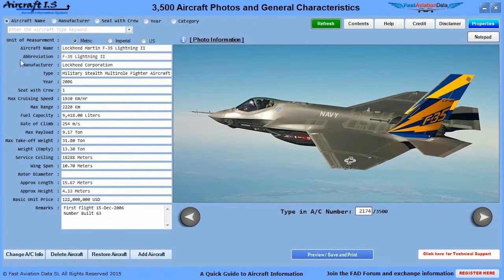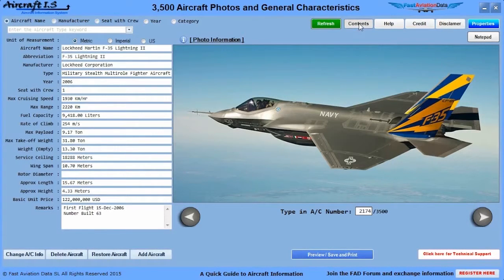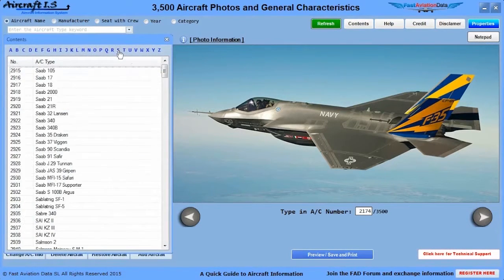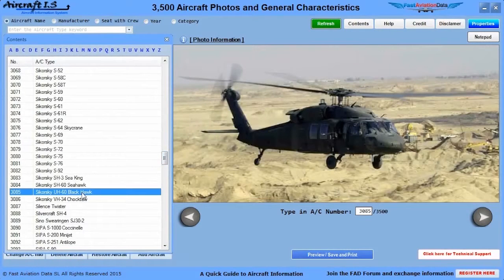The Aircraft Information System software has many great features. You can choose your preferred unit of measurement such as metric, imperial, or US. You can search for an aircraft by name, manufacturer, seat with crew, year, category, or the A to Z content page. You simply click on the letter, scroll down, and double click on the aircraft you want to view.